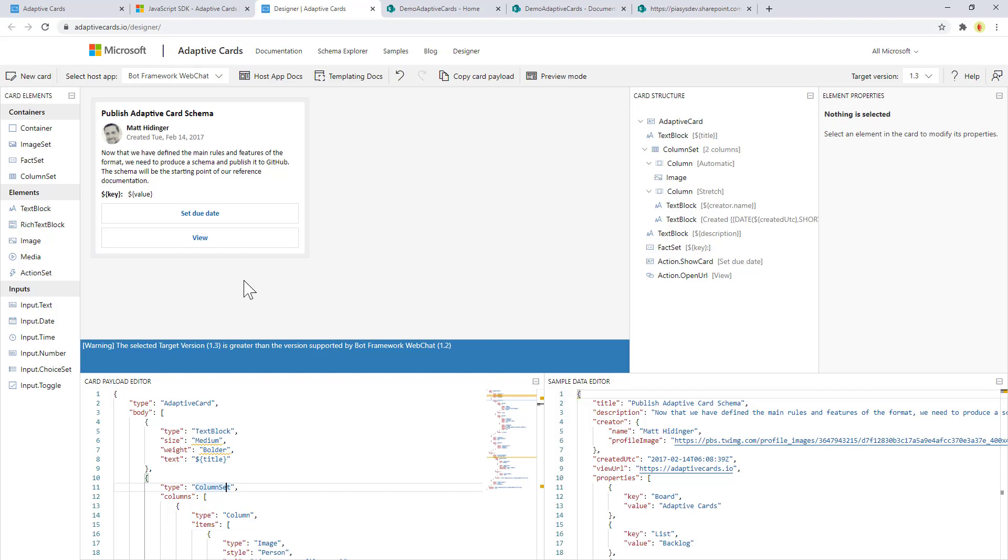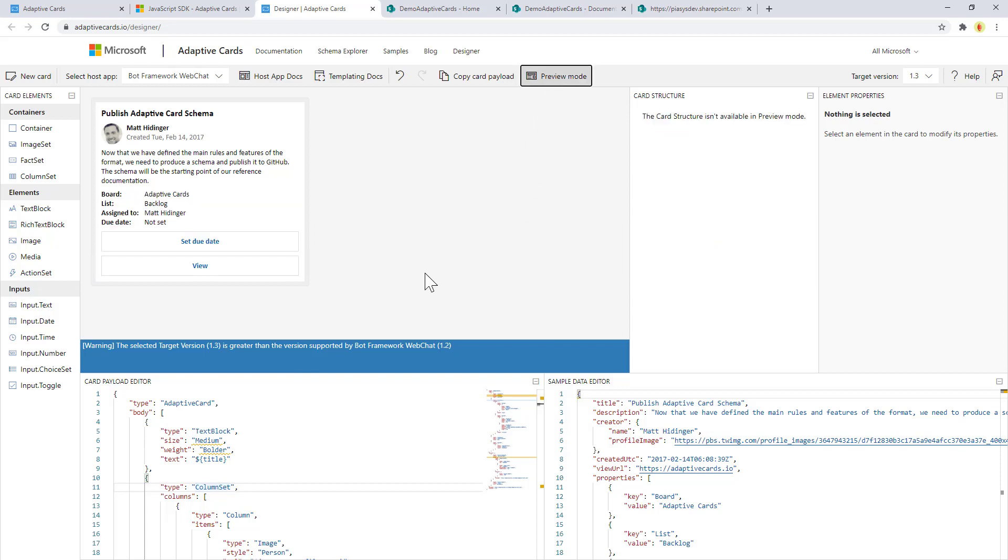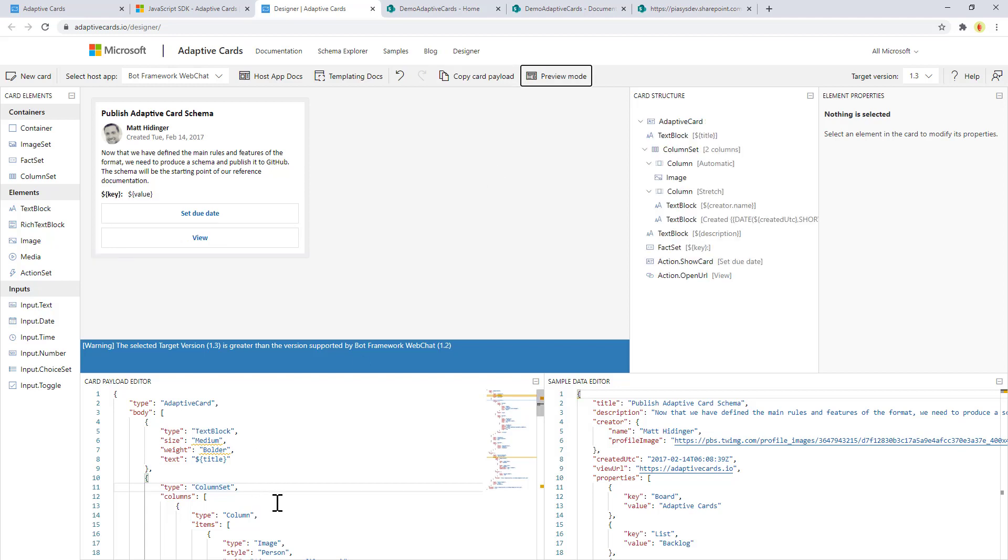Through this Designer you can also see what the outline of your card is using this tree view, as well as you can play with sample data that you can bind to the actual JSON content defining the Adaptive Card. So for example if I click on Preview mode we can see the output of the card that we see in the definition in the JSON.